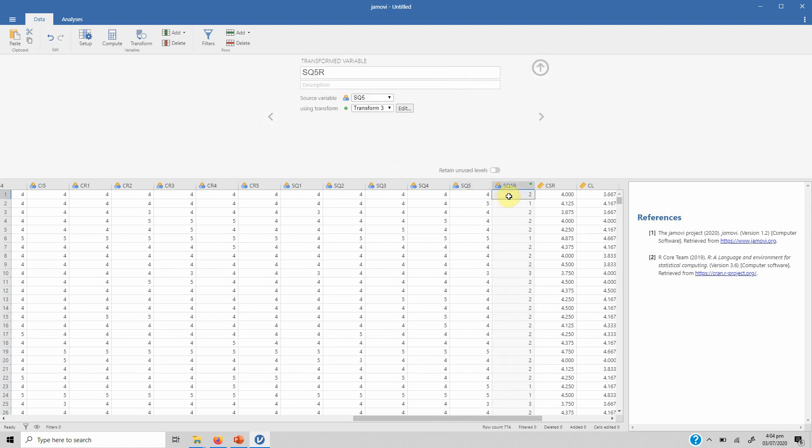What is reverse coding? In certain instruments, for instance you've got 5 questions. Four of the questions have got one direction: I am satisfied with my job, I love my job, I don't want to leave my job, I would stay on as long as I want to be on my job. But the first question is I'm looking for a new job. Now this question is different in comparison to the other questions.